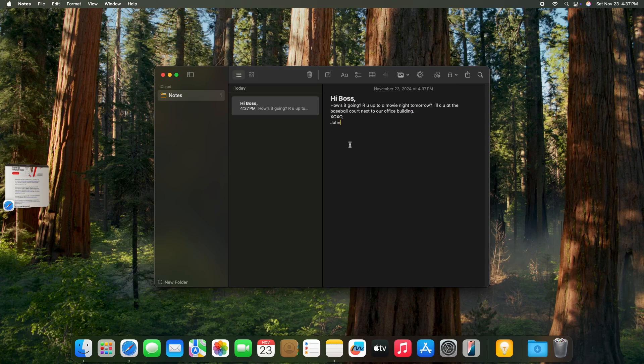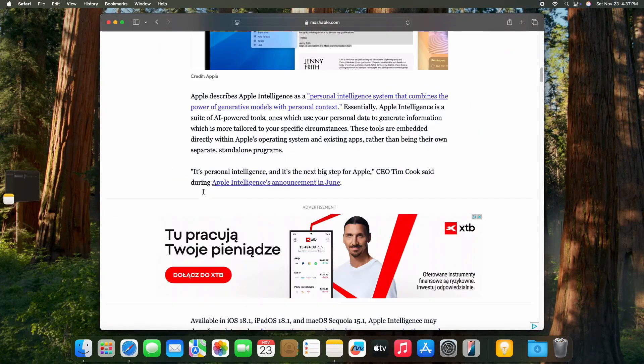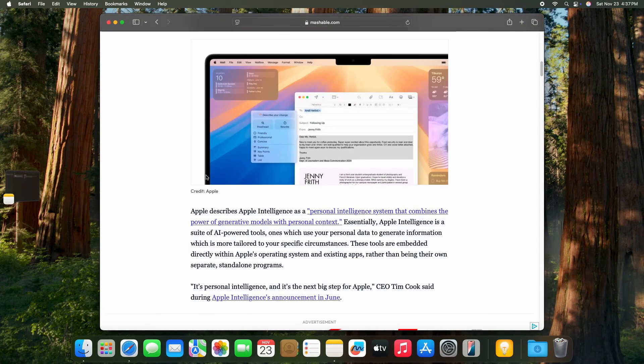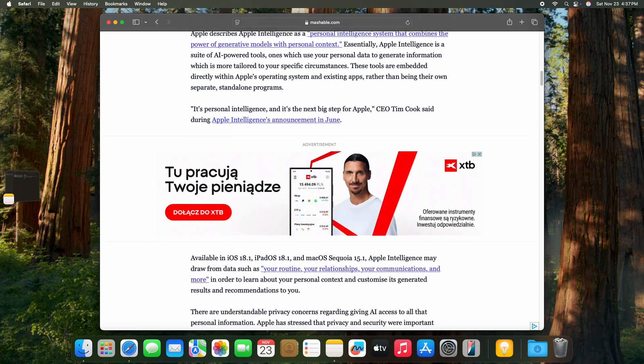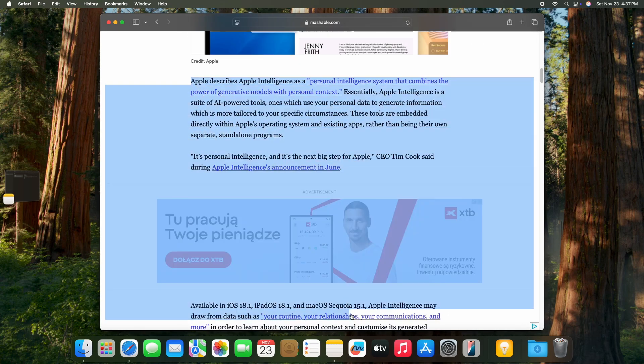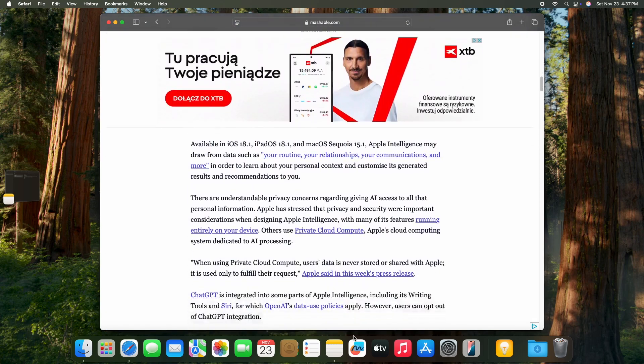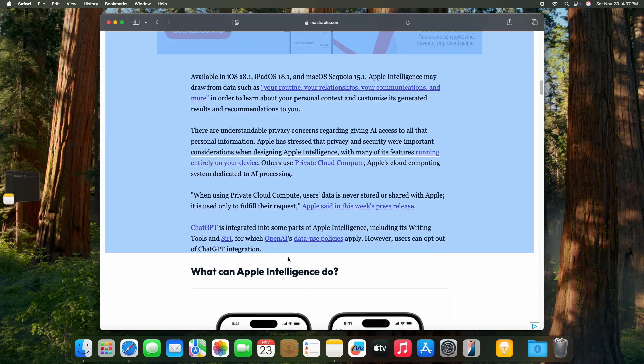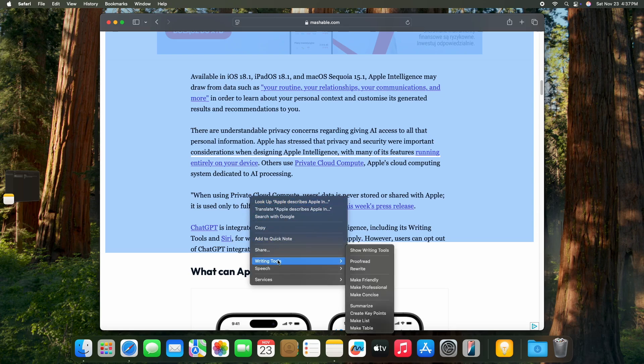And now I'm going to show you that on an article. Let's select a part of the text. Let's start here, go down until the end of this paragraph. Now when you open the context menu, we'll go to writing tools.